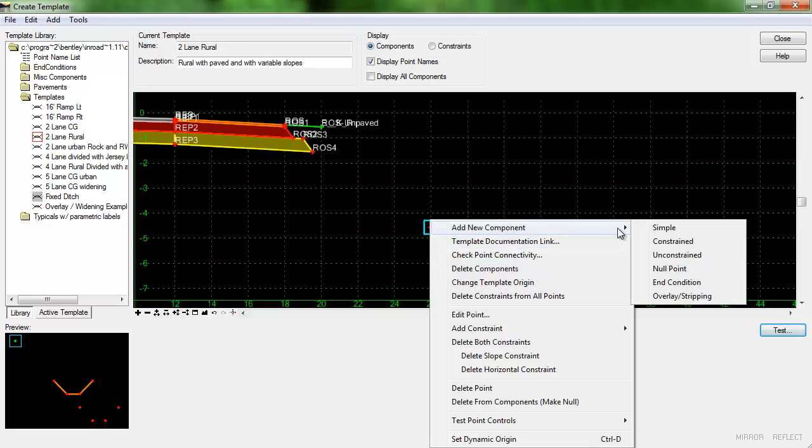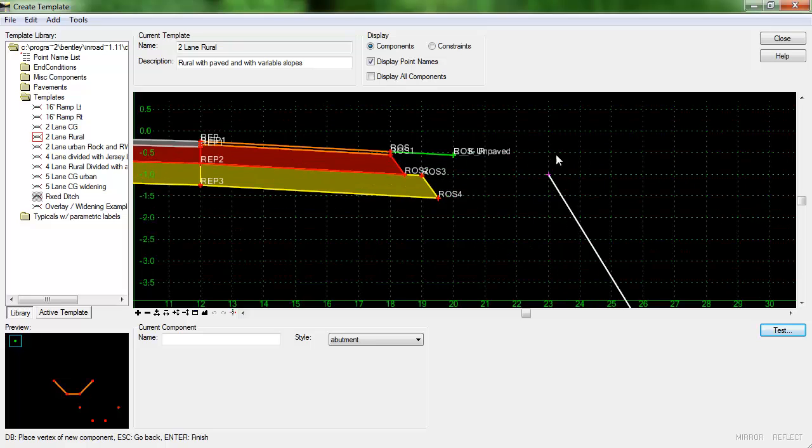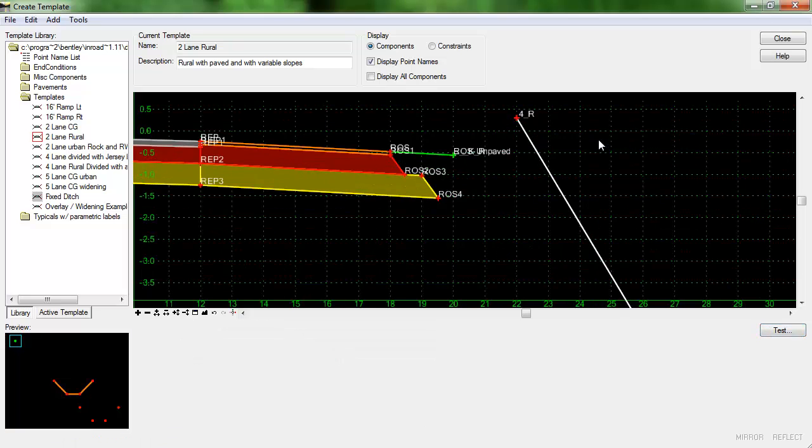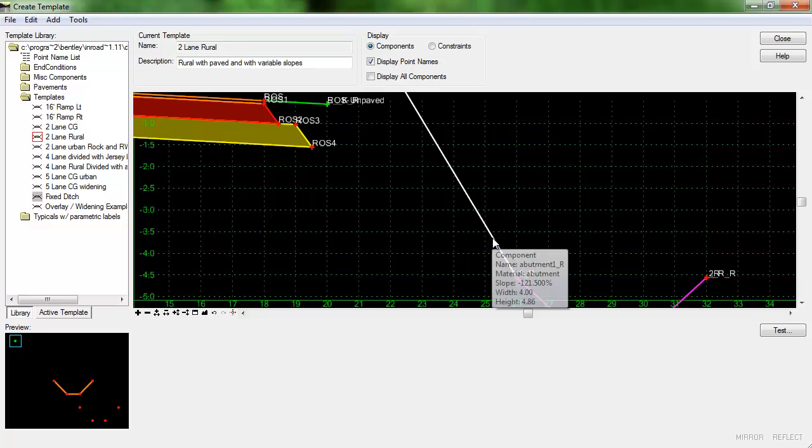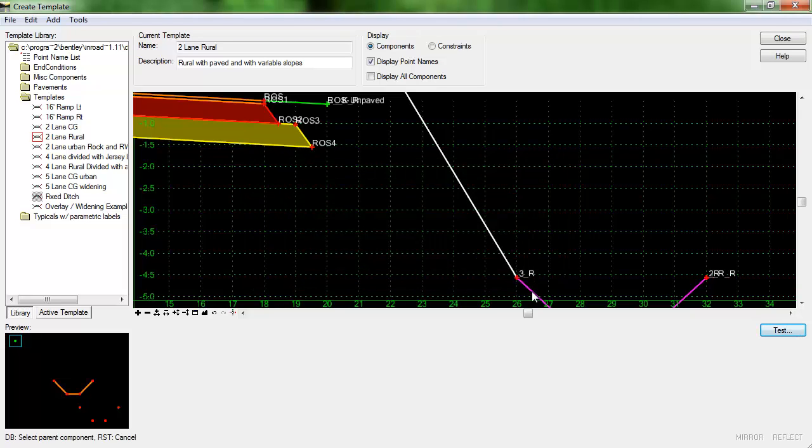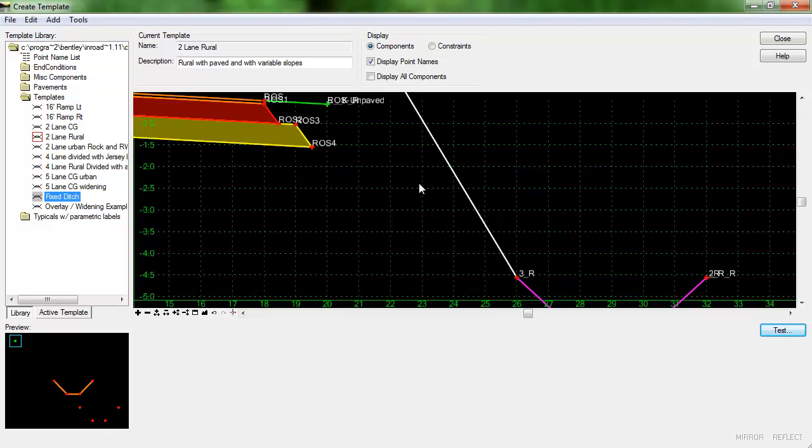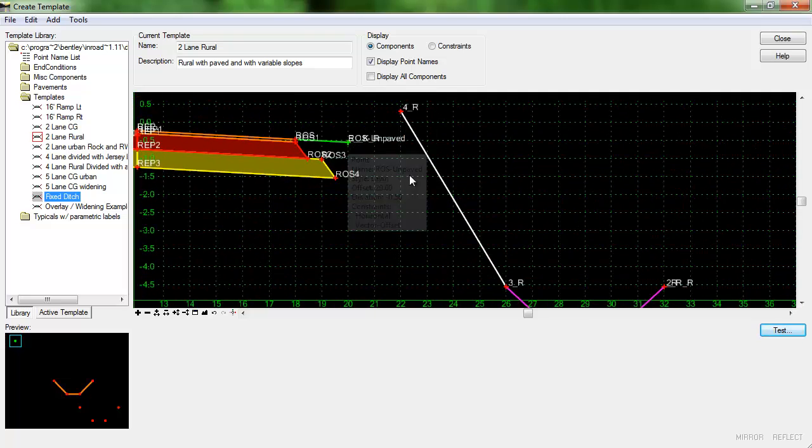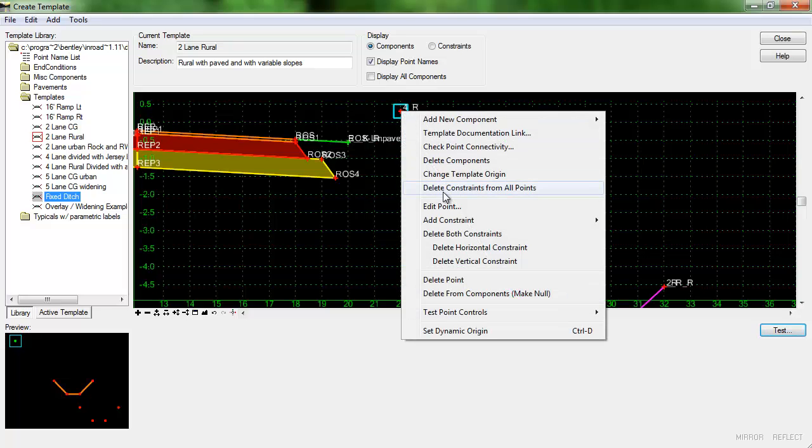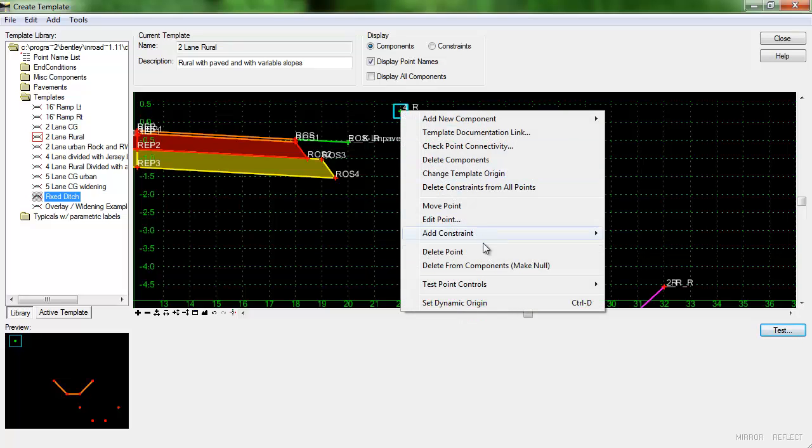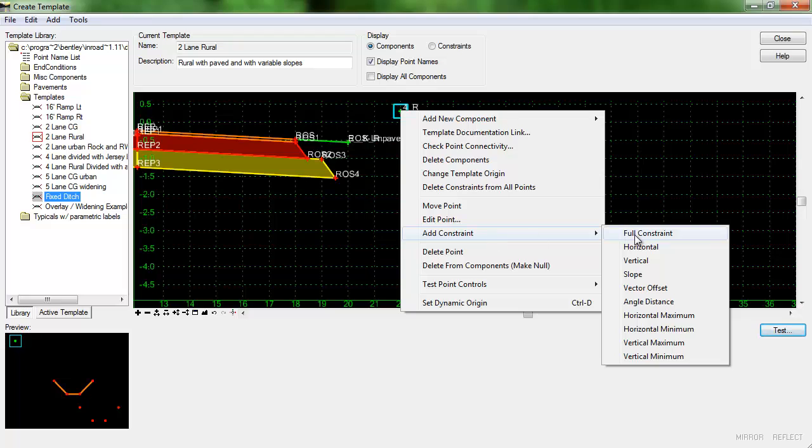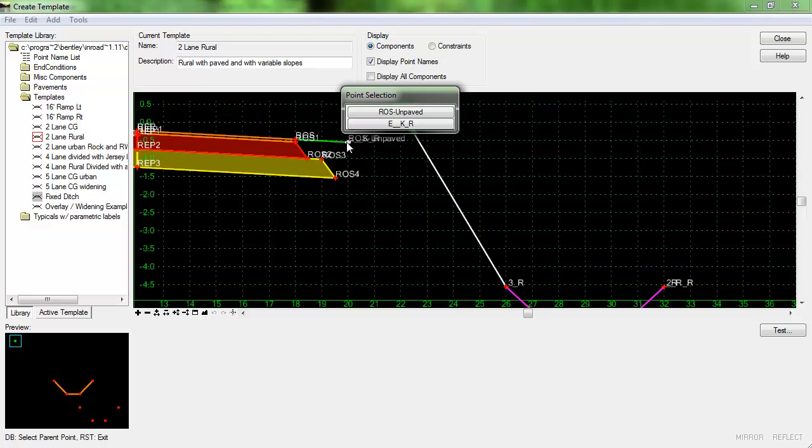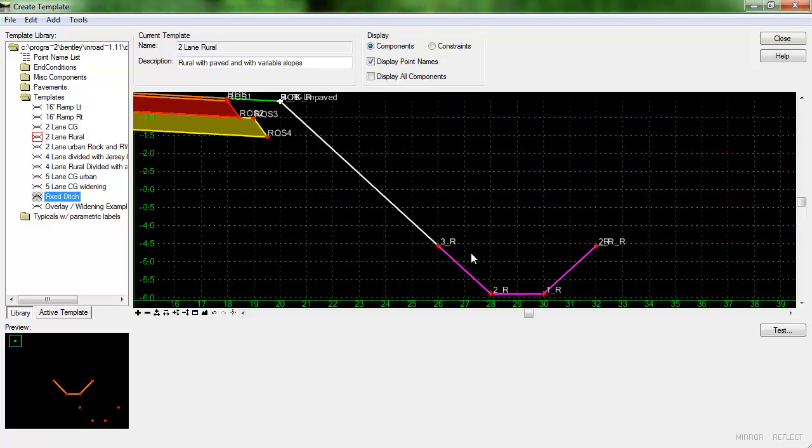So I'm just going to add another constrained component and I'm going to just place it up here somewhere for now and I do want this component to also have a parent so I want its parent to be the fixed ditch. And now I'm going to simply constrain this point to the right edge of shoulder. So I'll right click and delete both constraints and then I'll right click again and add full constraints to this point. And I want that horizontal and vertical offset to be zero.